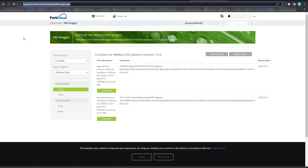If you don't have an account, it's fine — you can sign up. Once you've signed up and received your email verification, log in with that account. Once you're signed in, go to the download section.